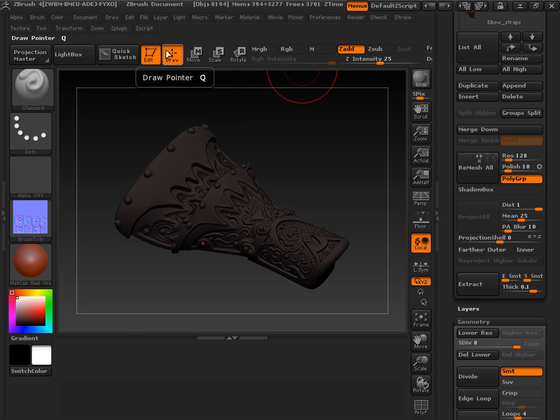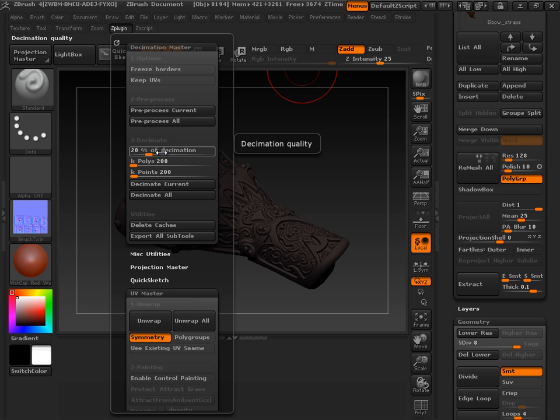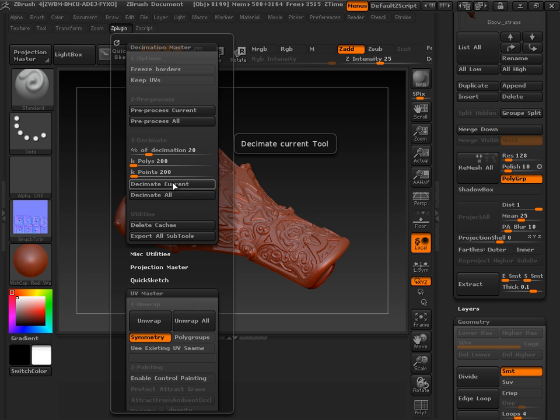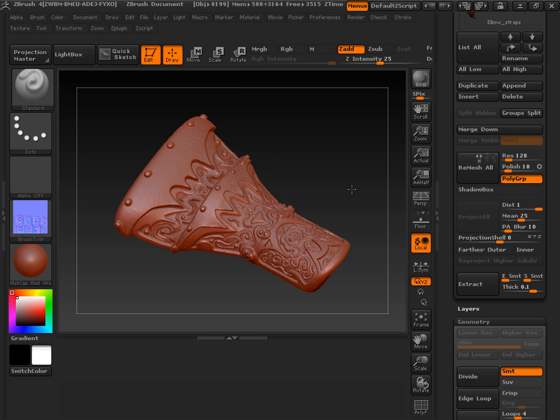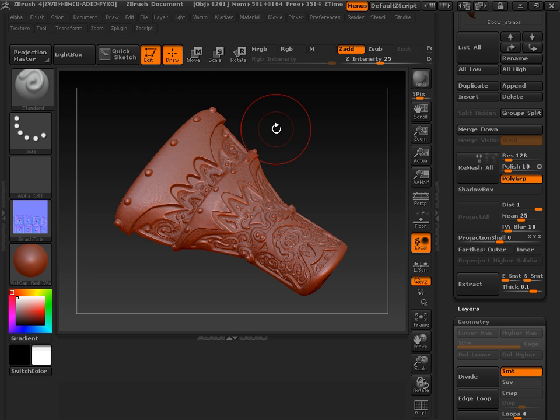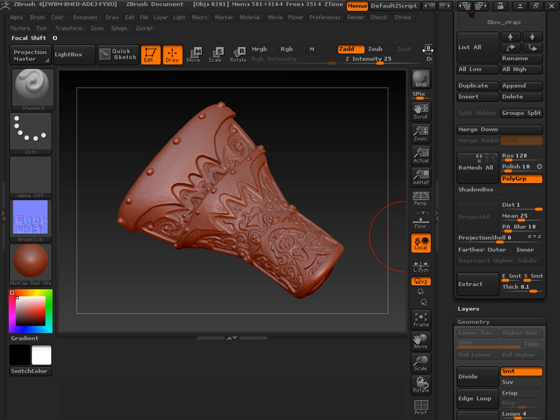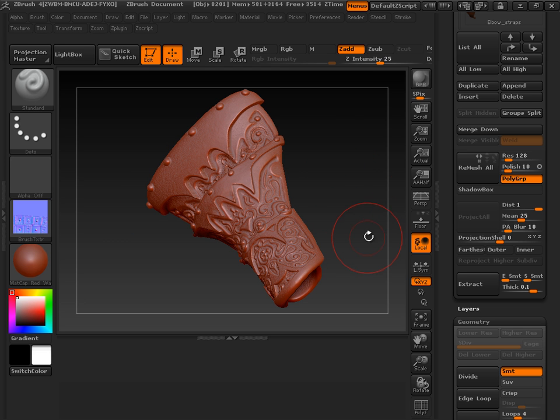Once I preprocess that, then I can decimate it. I'm going to decimate it at 20%. And usually I decimate all my pieces at 20% unless they're like 8 million. And then I might go a little higher. So I'm going to decimate the current value. It doesn't look like anything happened, but this piece that was once 2 million is actually a lot less now. It's like 720 or something like that. I can't see my readout, but I remember that from when I actually produced it for the other.